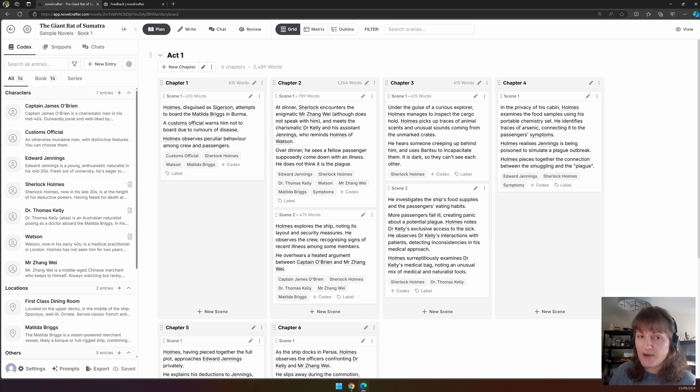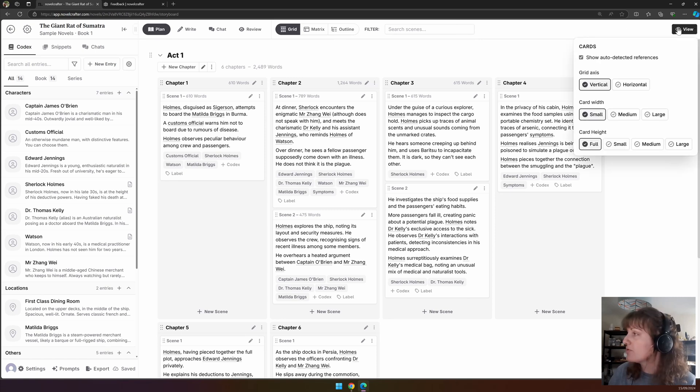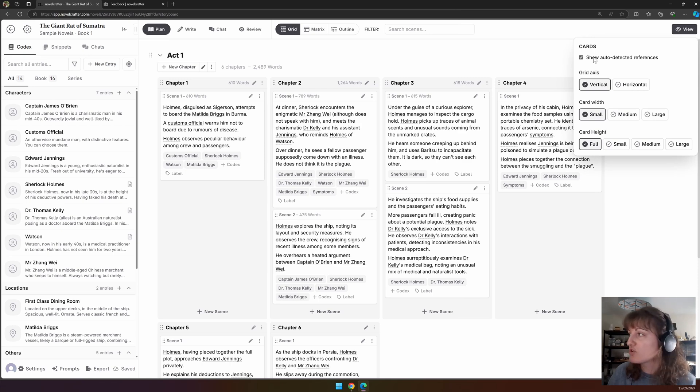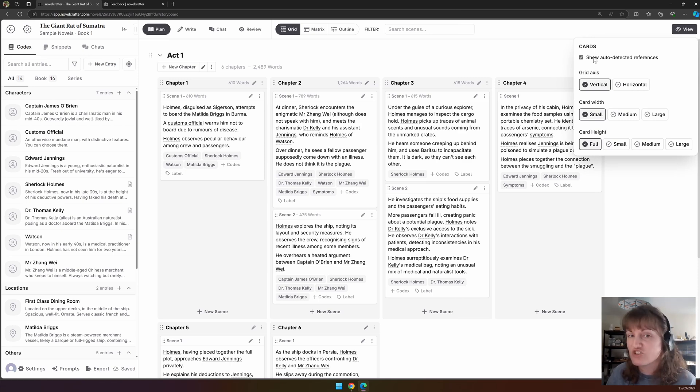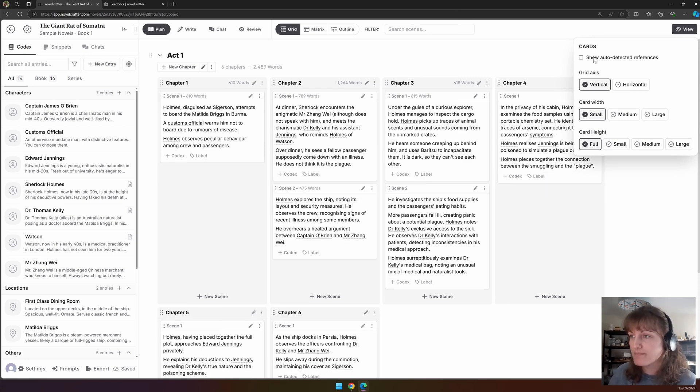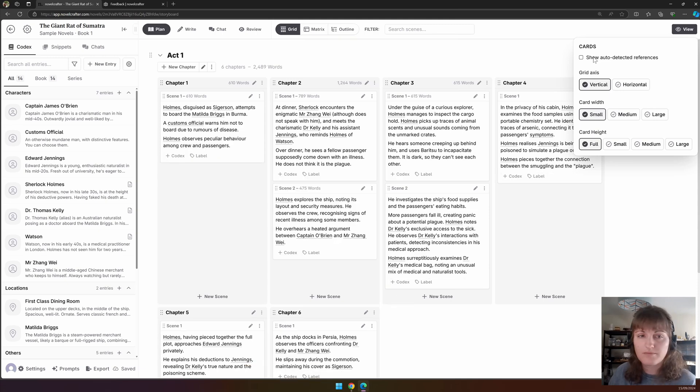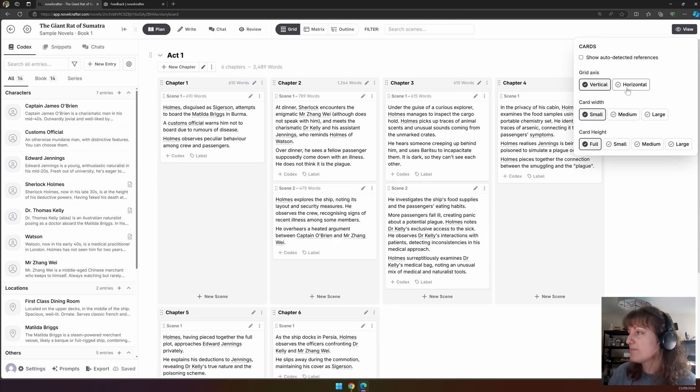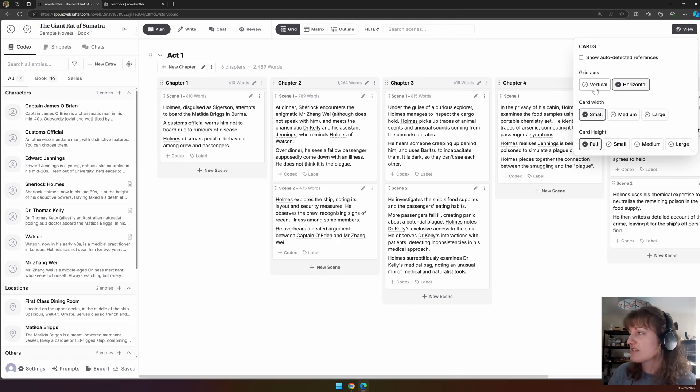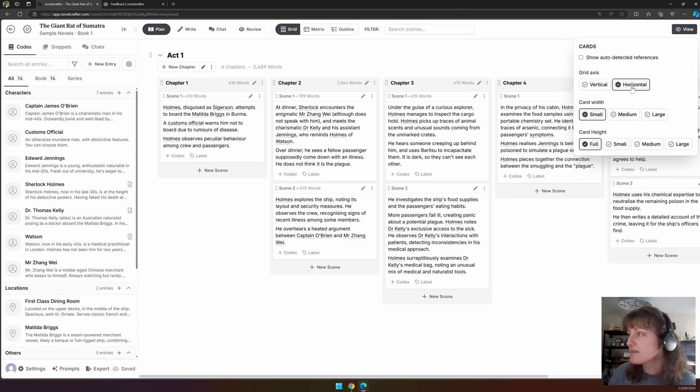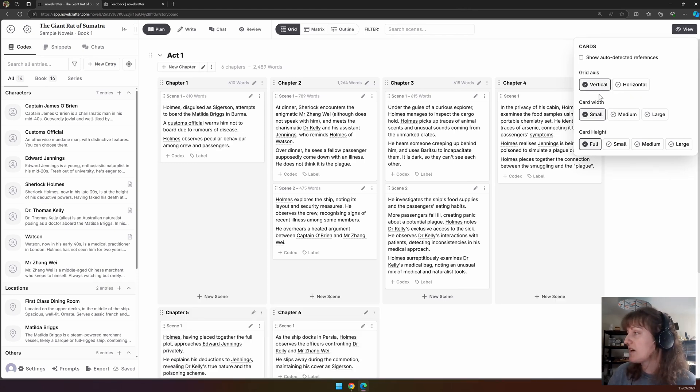We can then clear this. Next to this is the view panel. In the view panel you can show or hide auto-detected references, i.e., the codex entries at the bottom of each summary. You can choose if your scenes are shown vertically or horizontally.